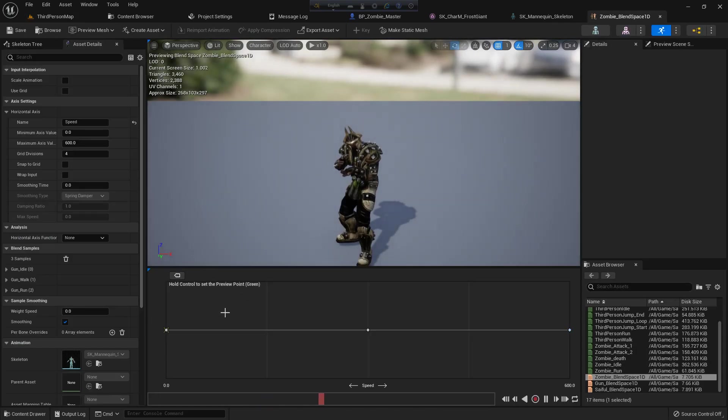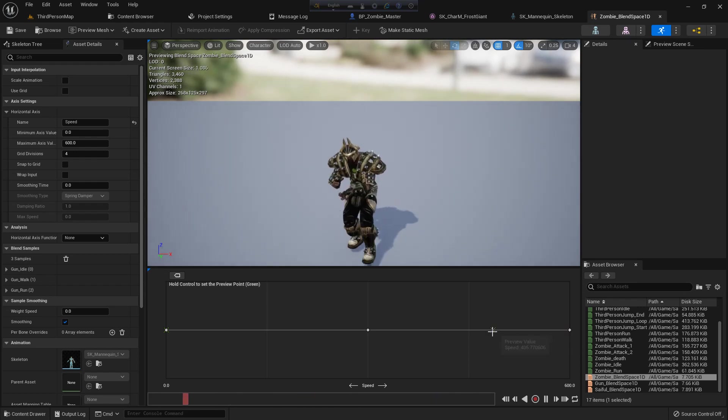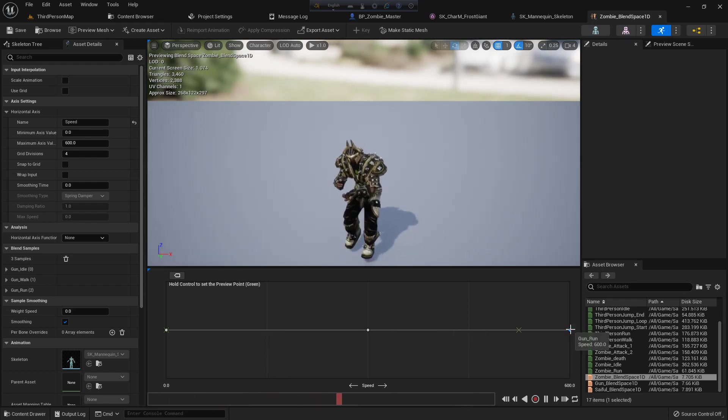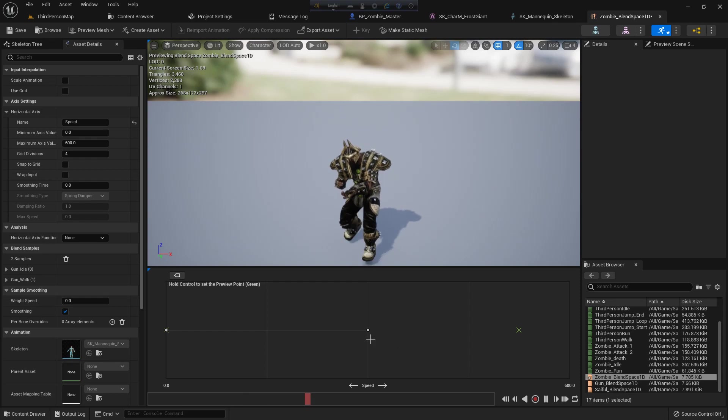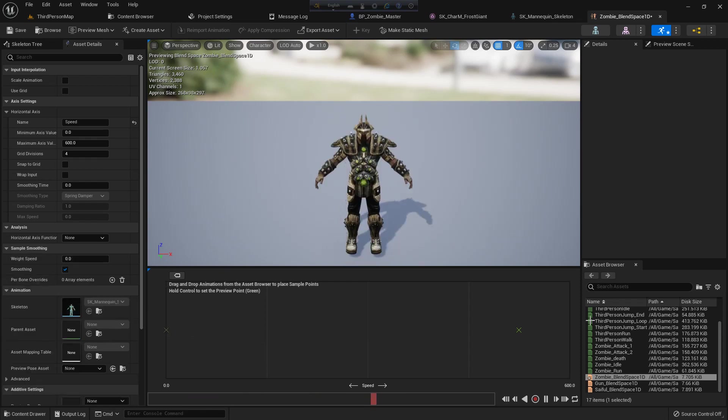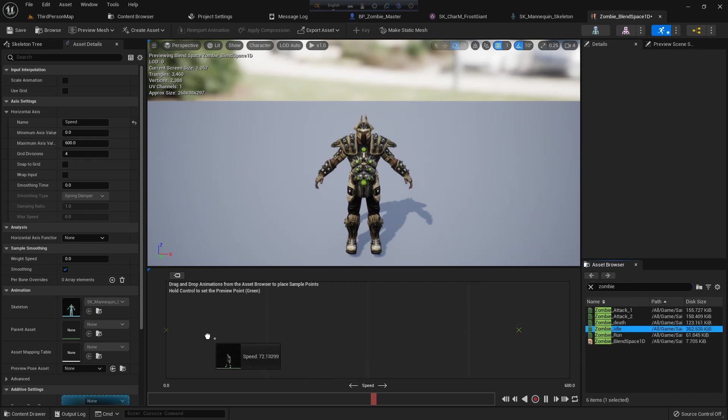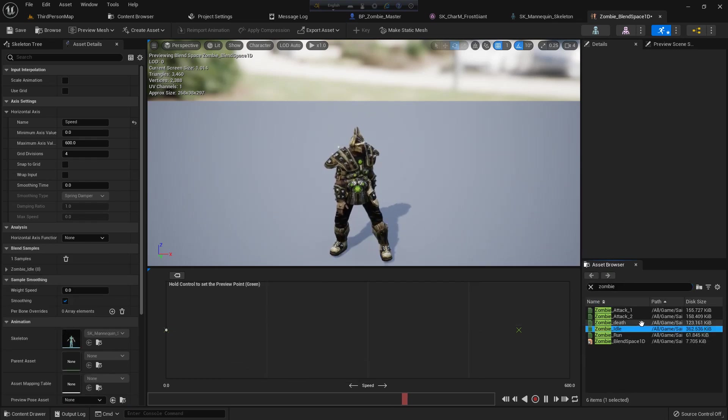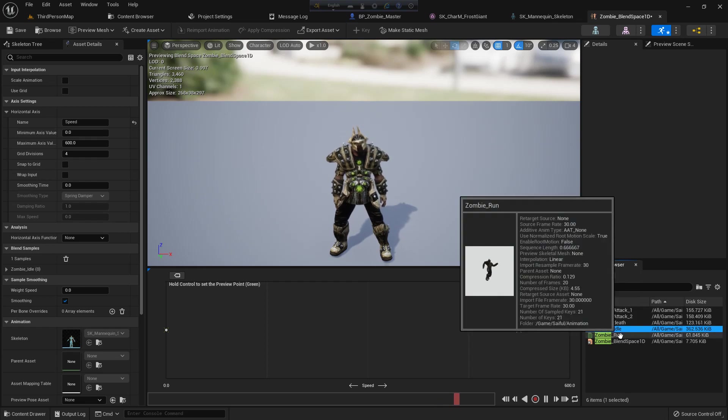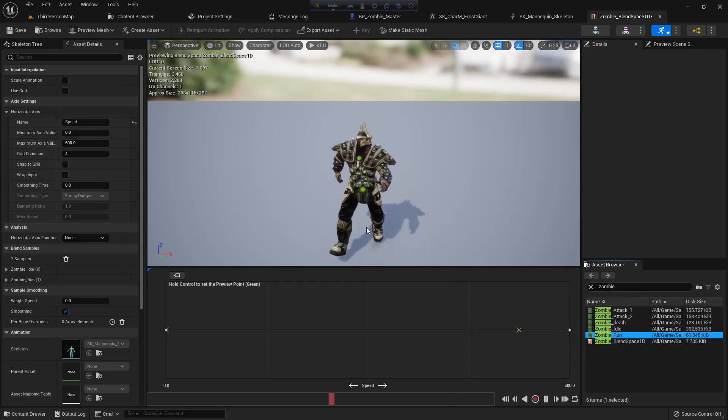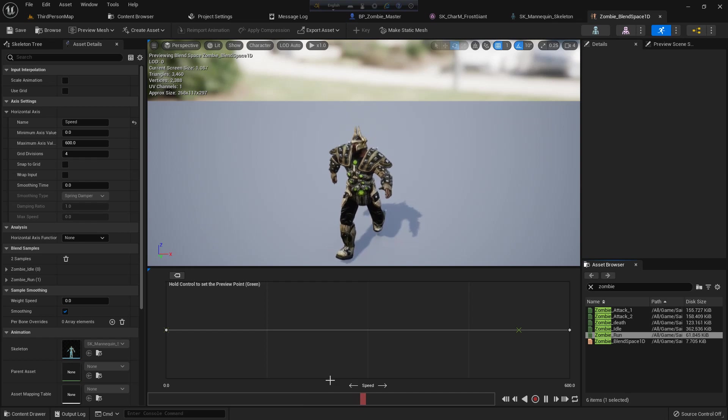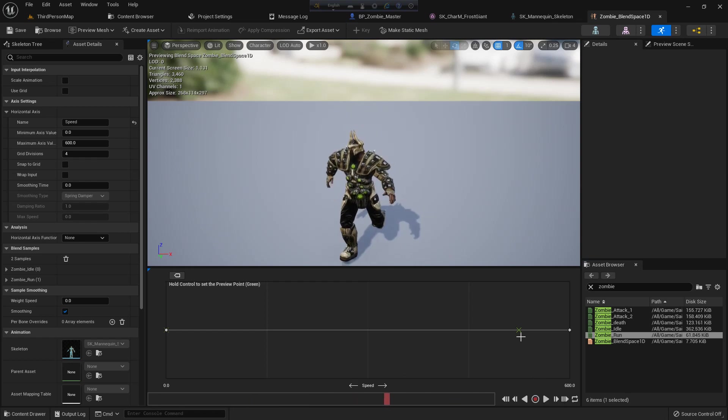So now I do my zombie blend space 1D. Previously I had run, idle, walk, and run. I will delete it - select the point and delete, press the delete button. And I add zombie idle and zombie run. If we press shift it will place in the grid. We can see the animation.